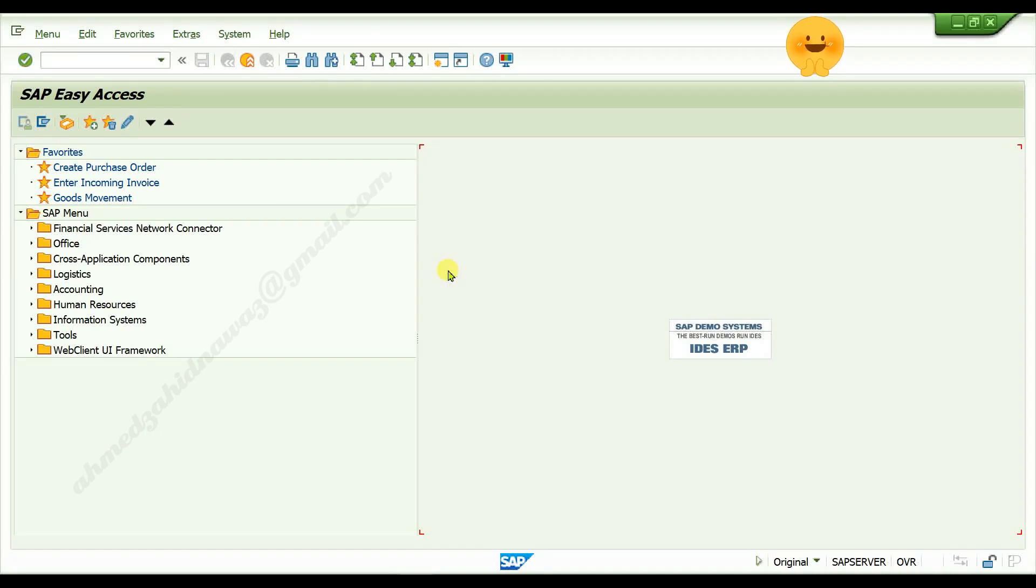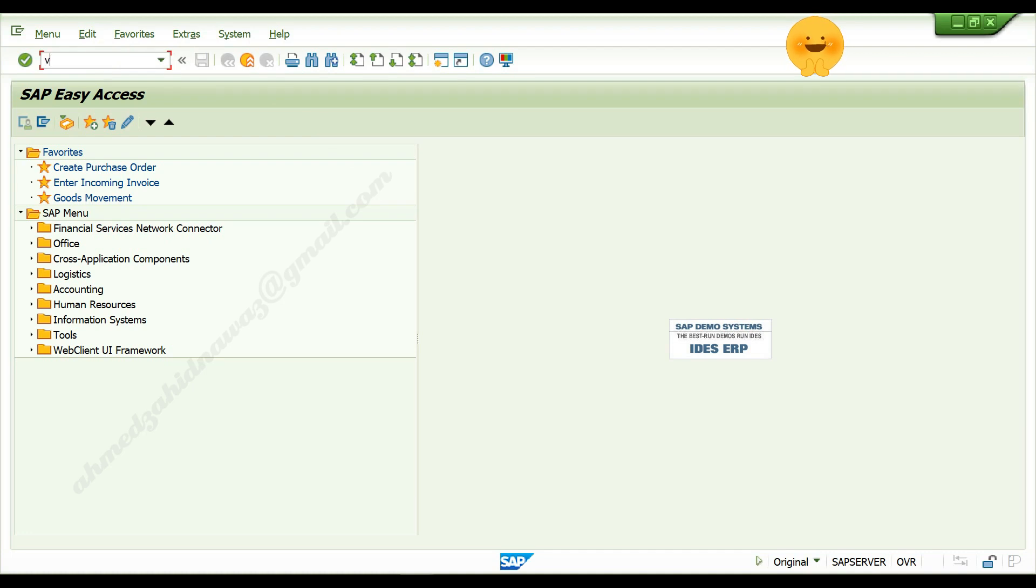To assign partner functions with your customer account group, go to Tcode V O P A N, press enter.